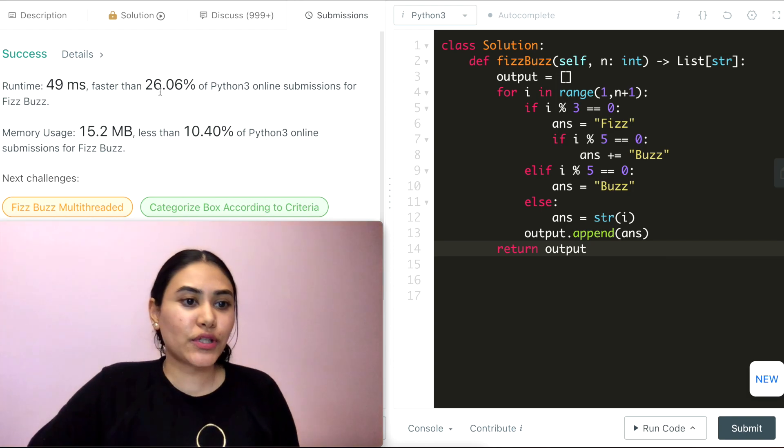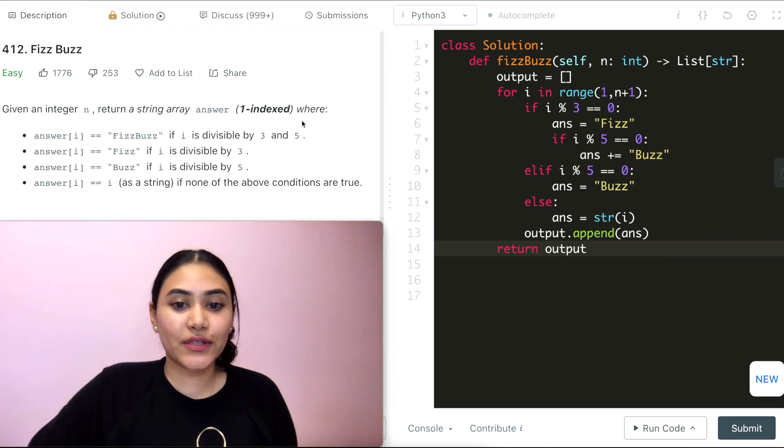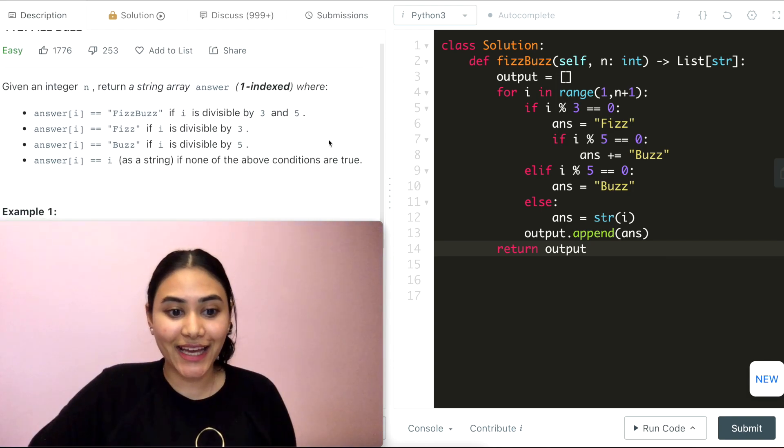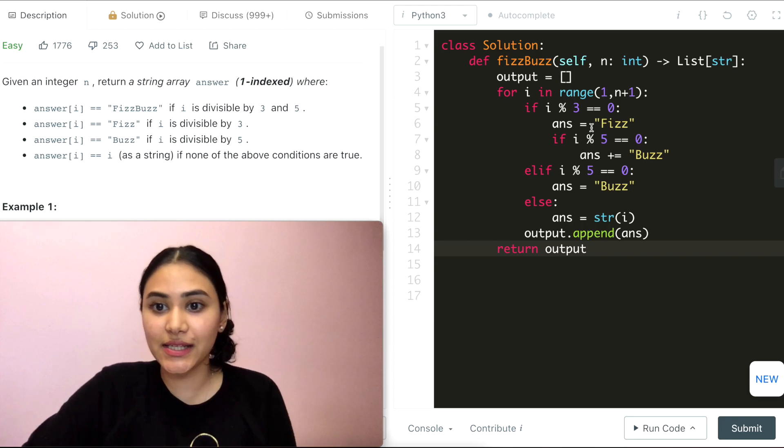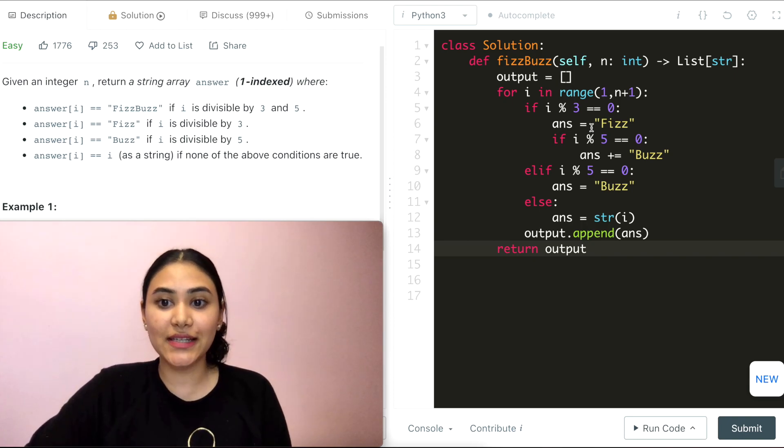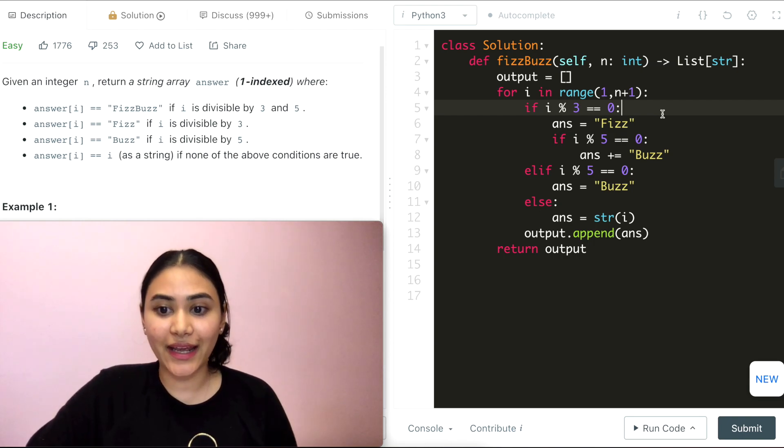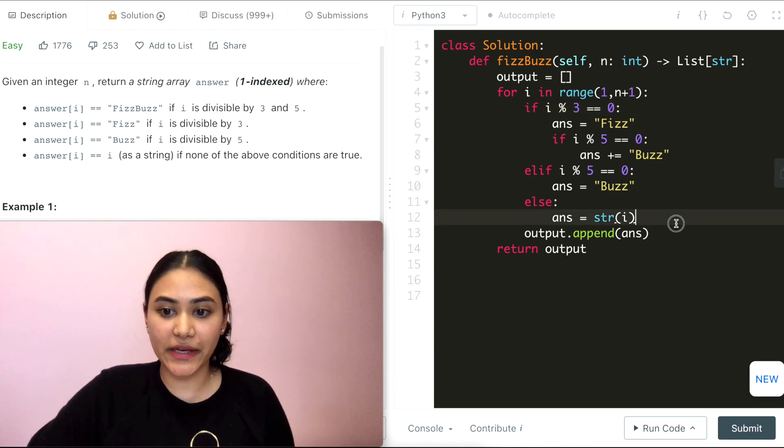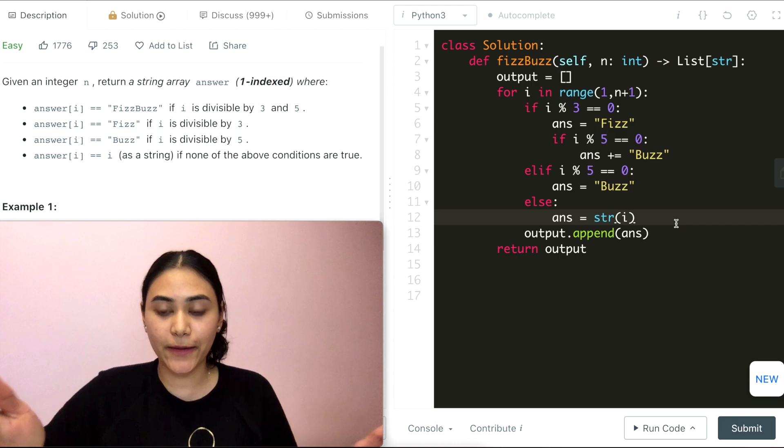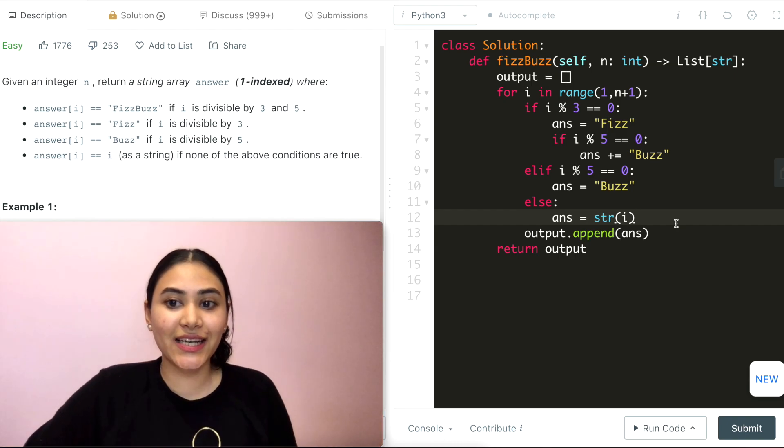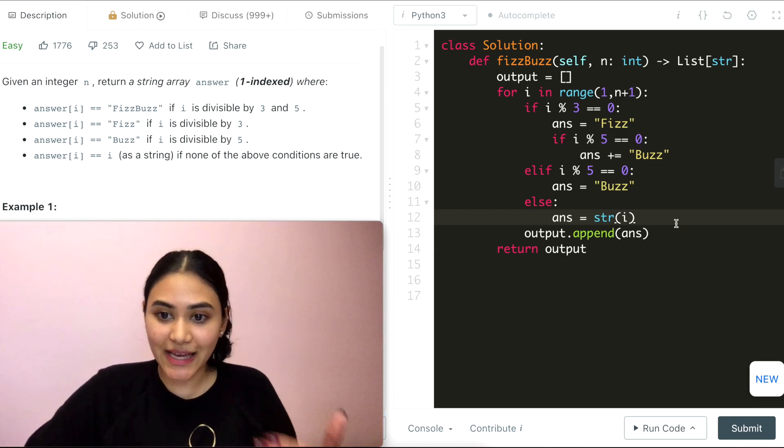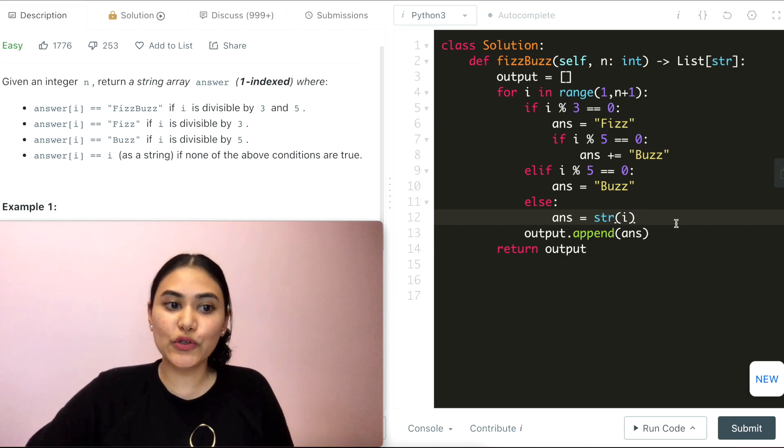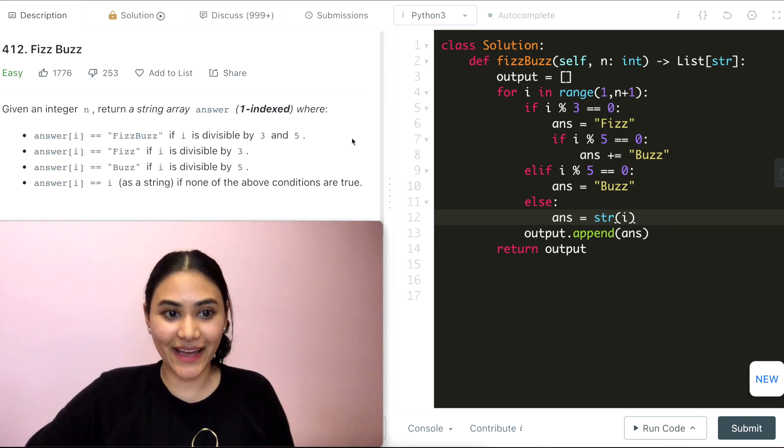So talking super quickly about space and time. For this approach, we're going through our entire input n. So that's going to be linear, O of n. And same with space, we're keeping an output array as big as the number of elements that we have. So as big as n. So space would also be O of n.